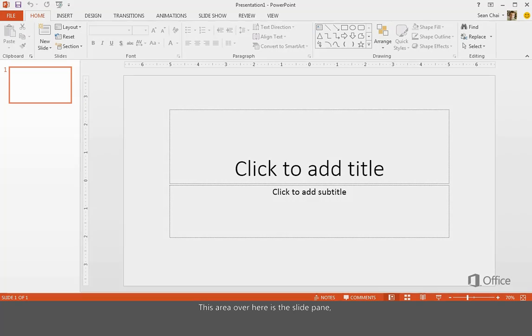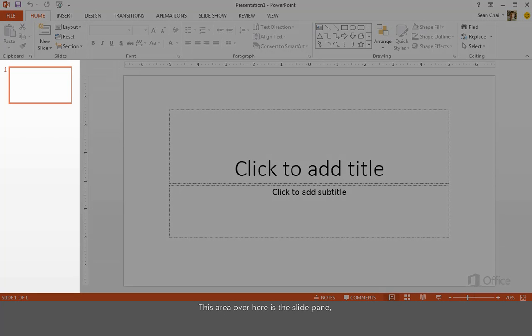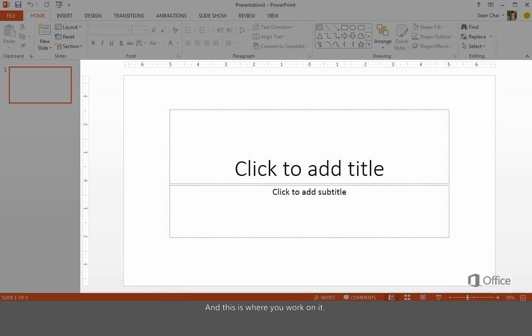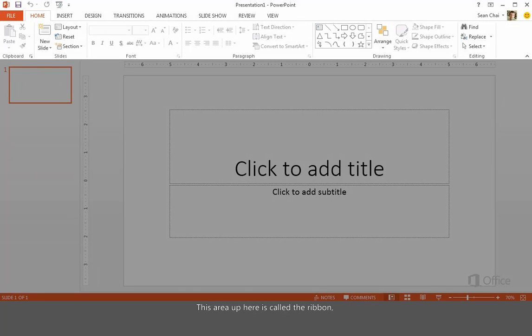This area over here is the slide pane where you choose the slide you want to work on. And this is where you work on it. By default, PowerPoint adds a blank title slide when you first start. This area up here is called the Ribbon, which contains the tools for creating your slides and slideshow.